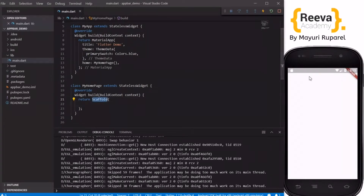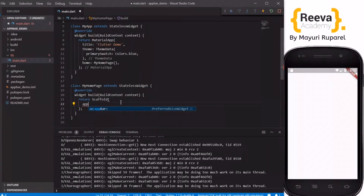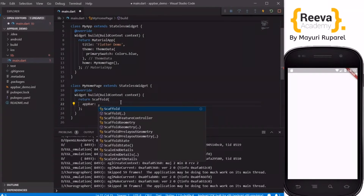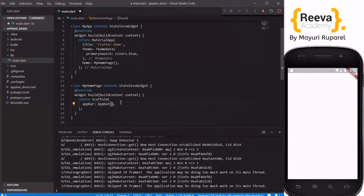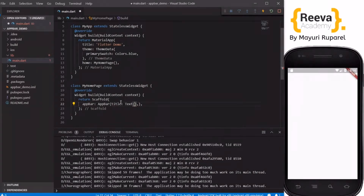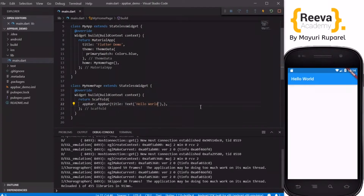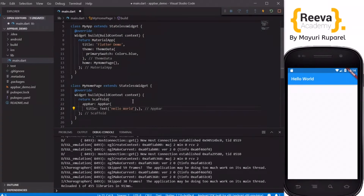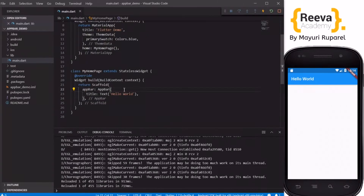When we run this in the emulator, you can see it's just a blank screen — writing Scaffold returns a plain white blank screen. Now we'll start by adding the AppBar. We write AppBar and add a title with the Text widget, say 'Hello World'. When we save and hot reload, the AppBar appears, and by default it takes a blue color.